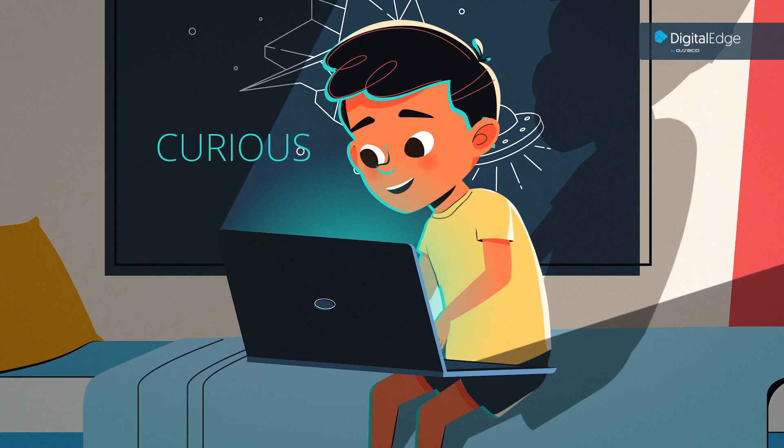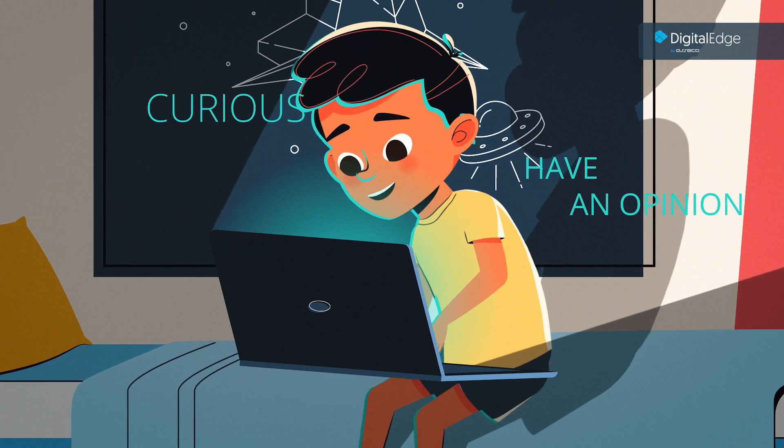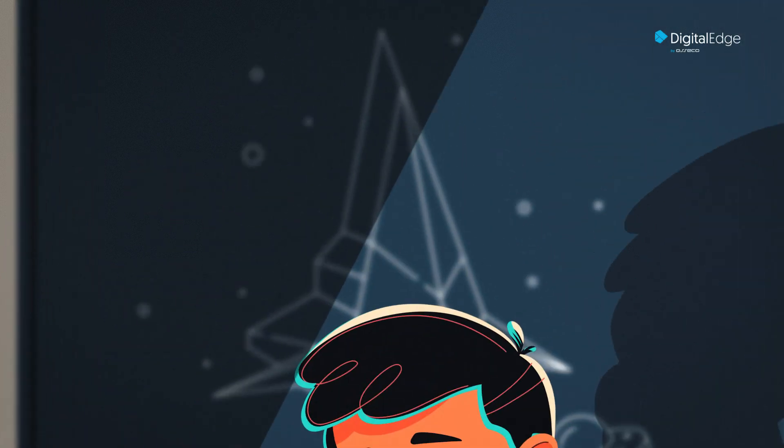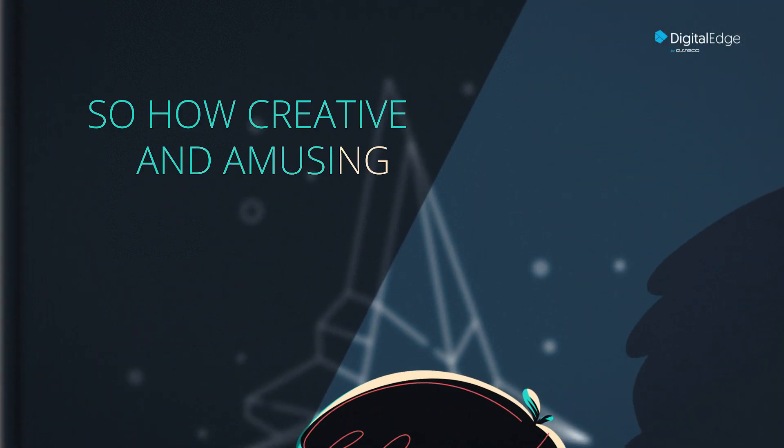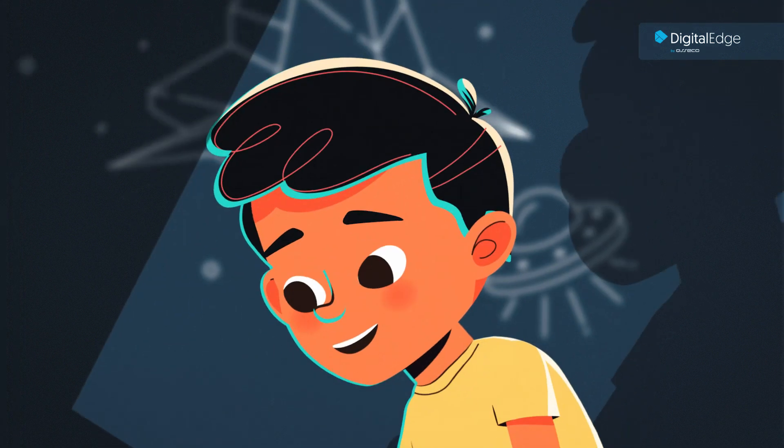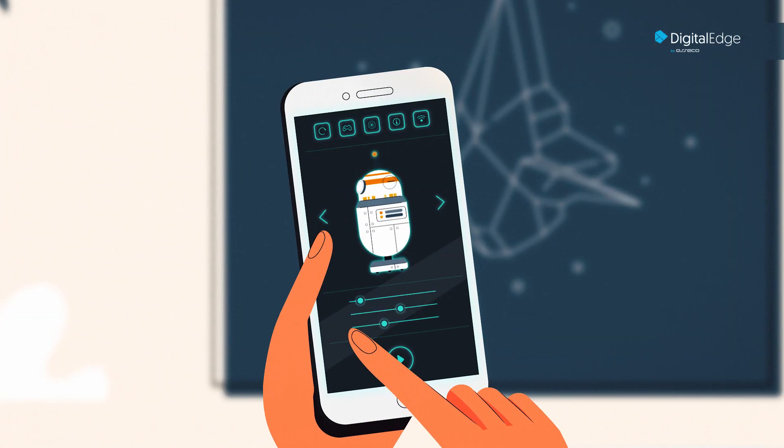We teach them to be curious, to have an opinion, to be creative. So how creative and amusing is something that just obeys commands over and over again? The toy producer realized this.